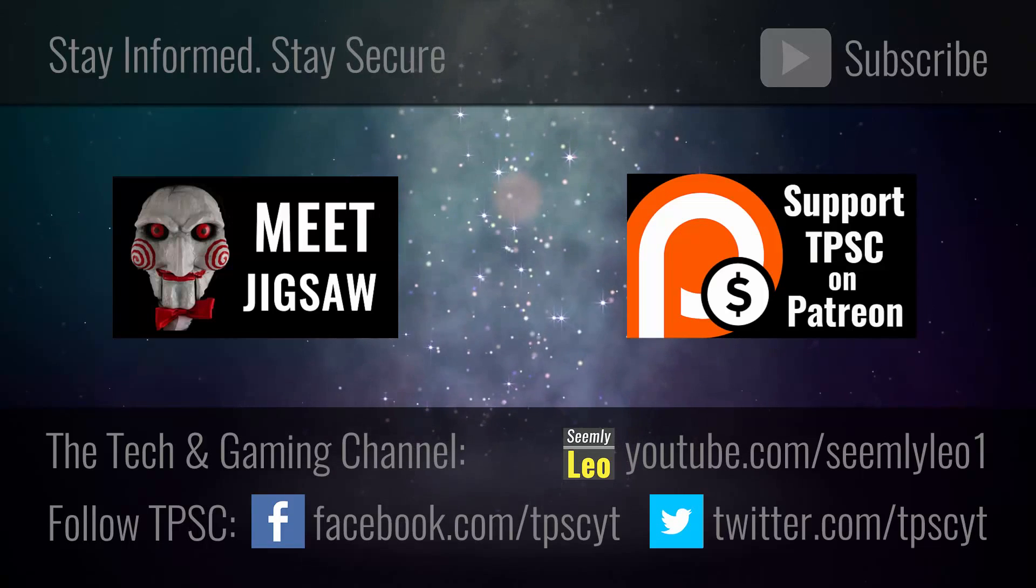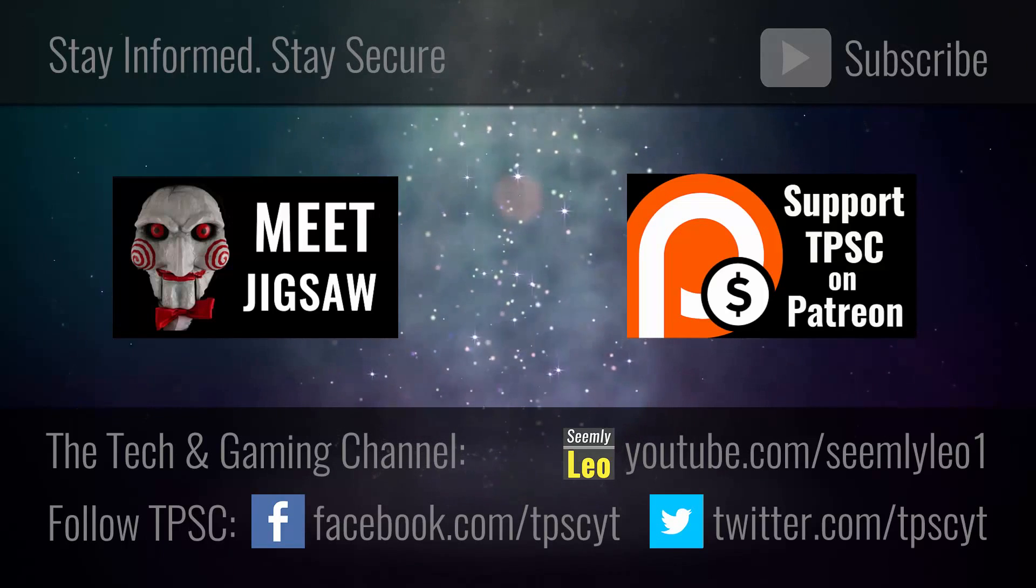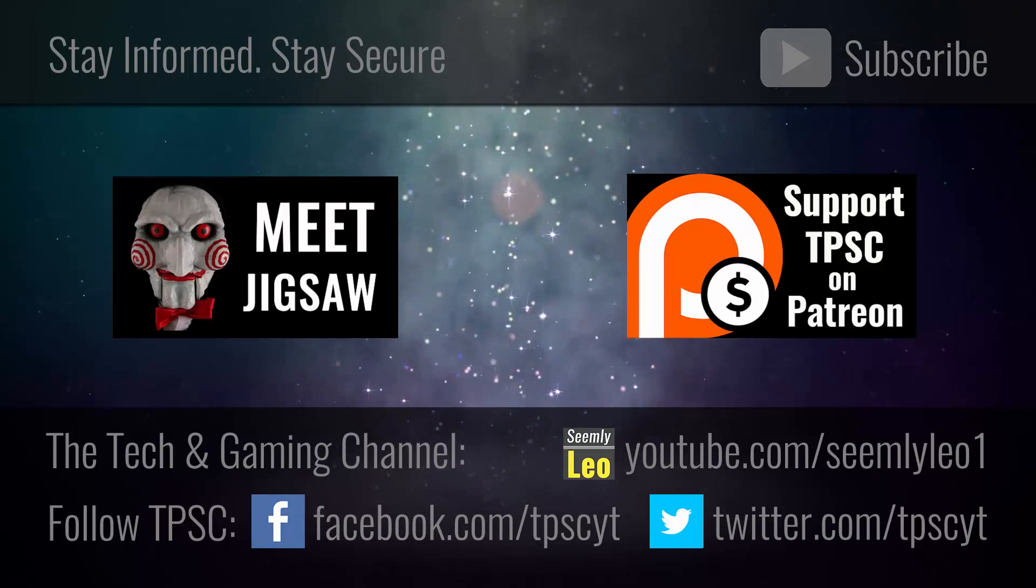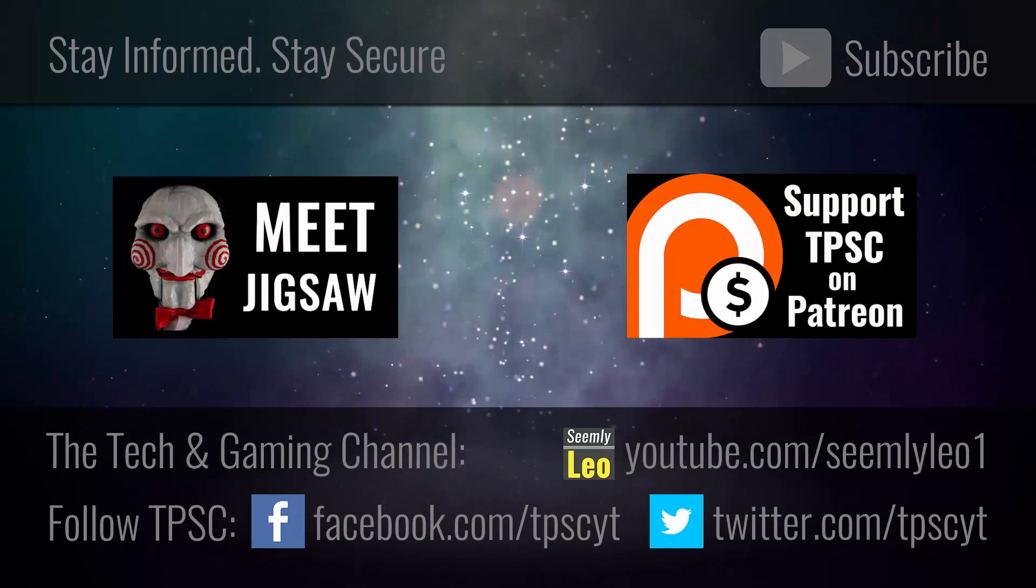Thank you for watching, this is Leo, and as always, stay informed, stay secure.